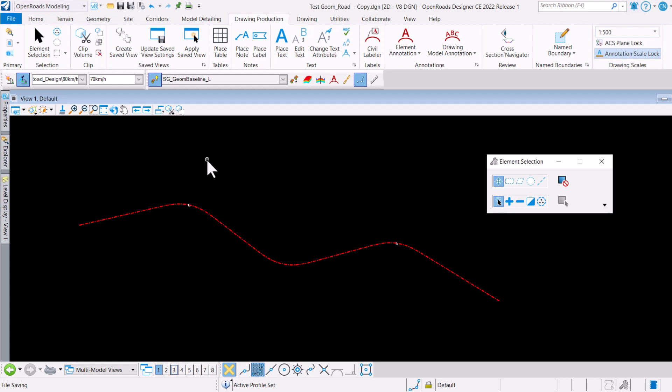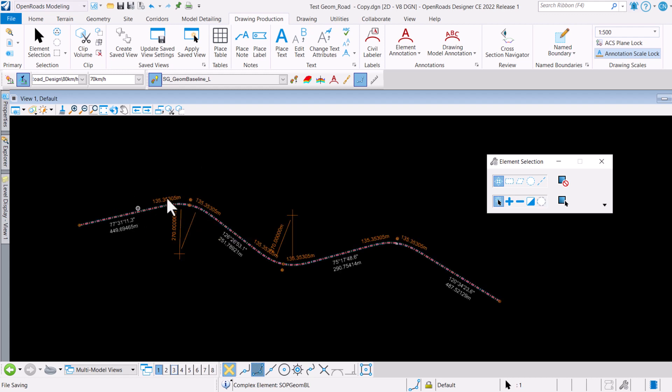Welcome to today's video where we'll be looking at how to reverse the direction of travel for any design alignment. Here what we have is basically a very simple geometry.